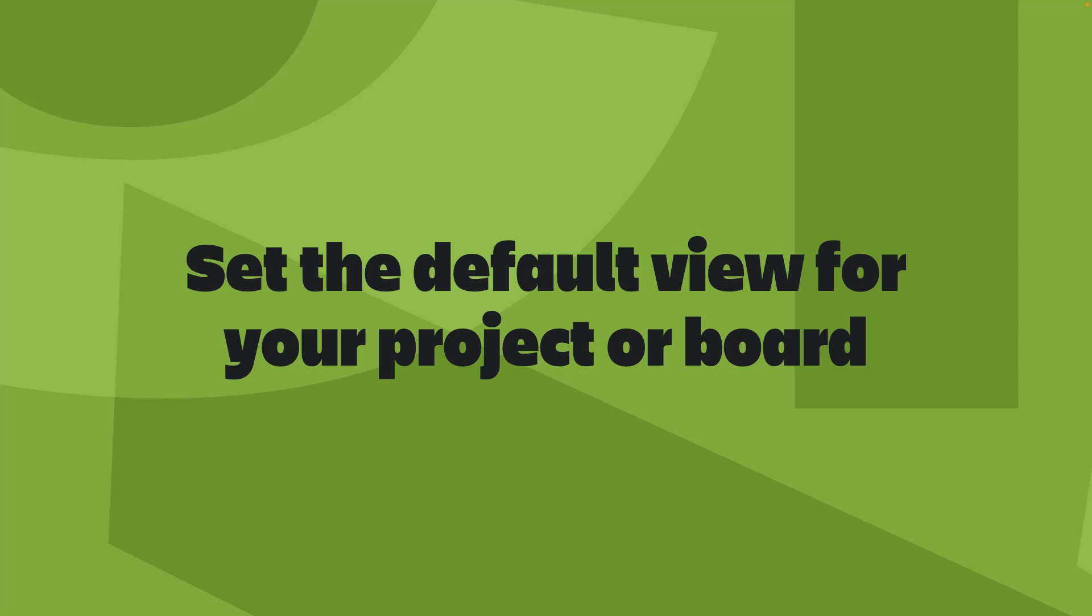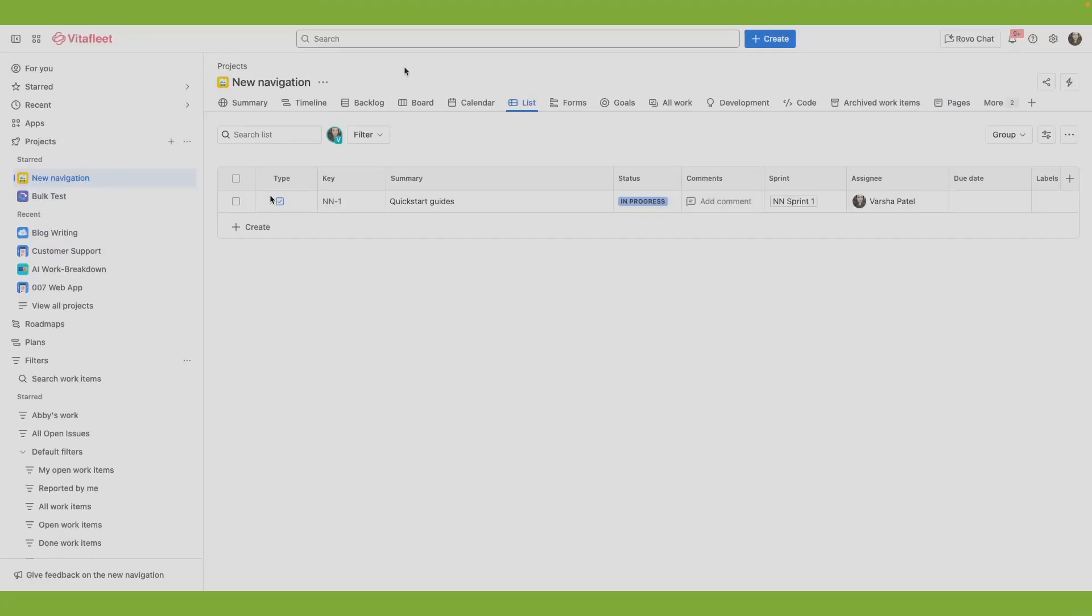While a software team may prefer the board view, a marketing team may prefer the list view. By setting a default view, project admin can cater to different teams and their different ways of working. You can set the tabs as default views: backlog, board, timeline, list, calendar, and summary.